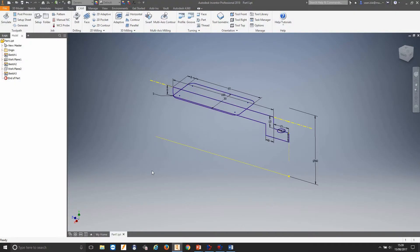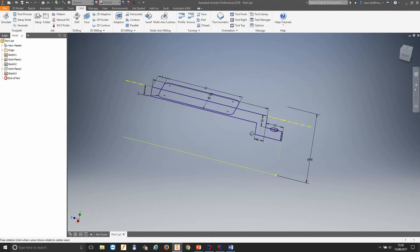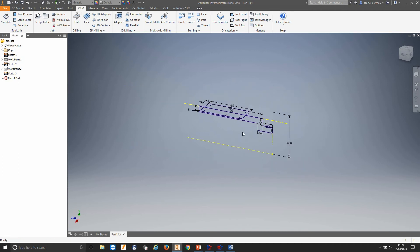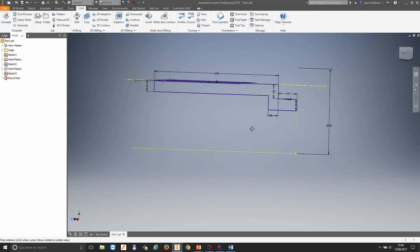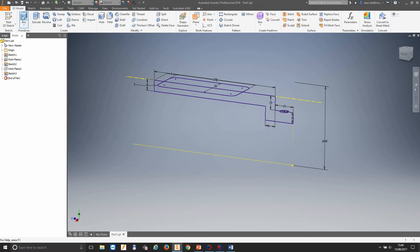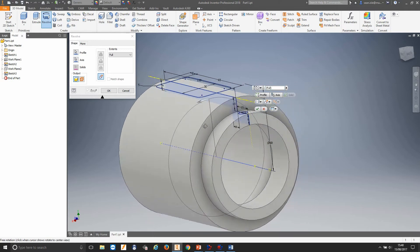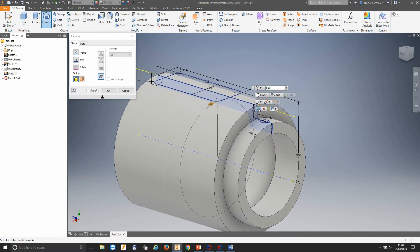So here we are in Inventor. I've got a couple of sketches I drew earlier just to save a bit of time. Let's design this part. First off, I'll make sure I'm in my CAD environment — I'm going to do a revolve. Select revolve, select this profile, choose my axis, it'll revolve around this axis and generate the first part of the part.